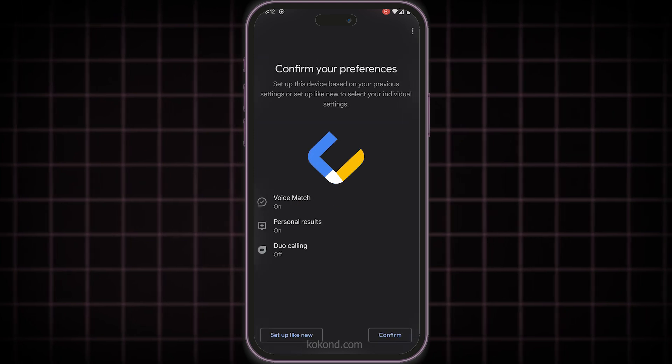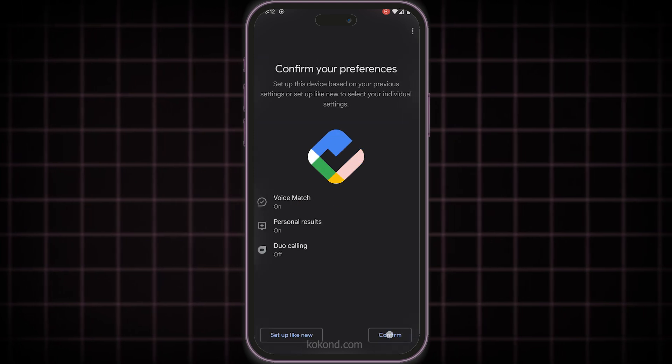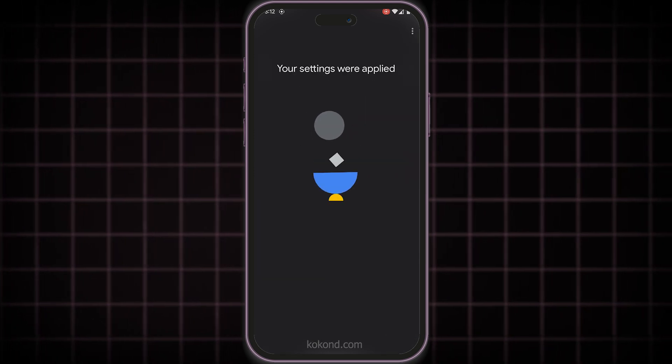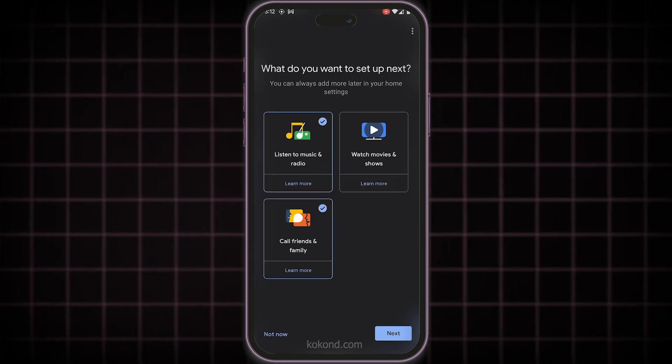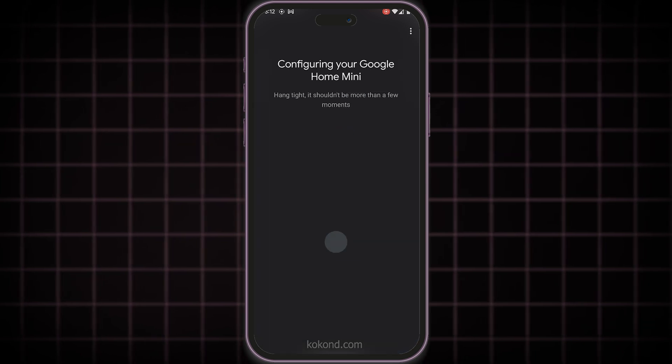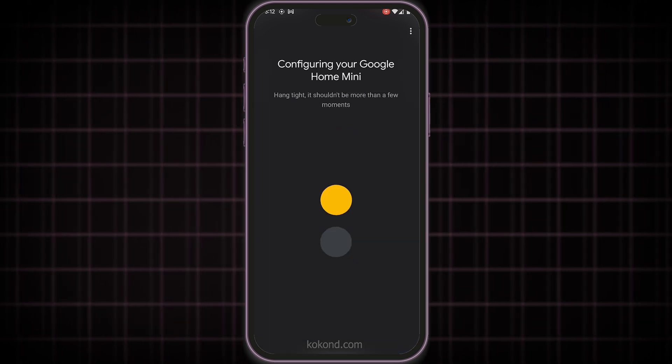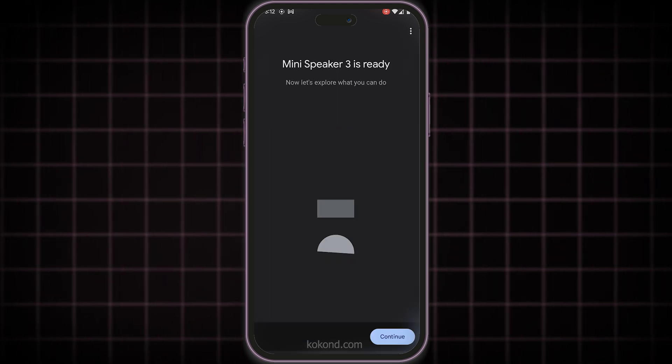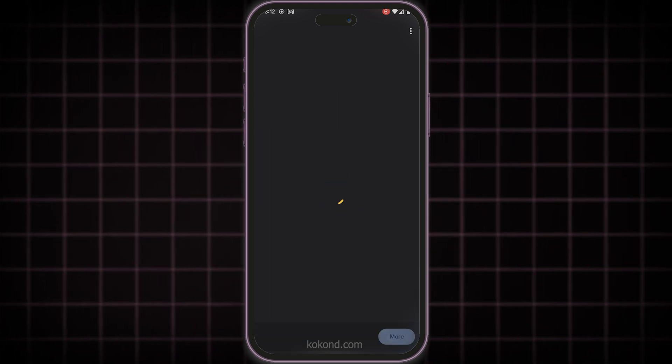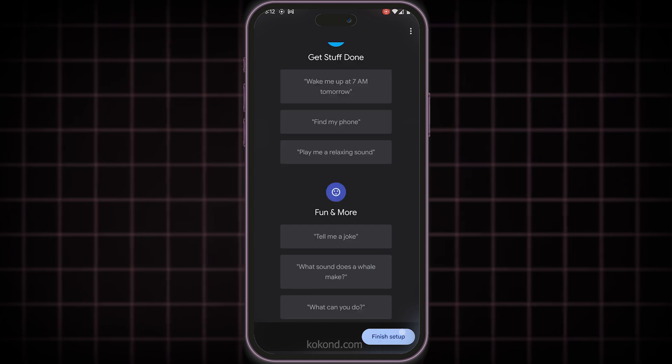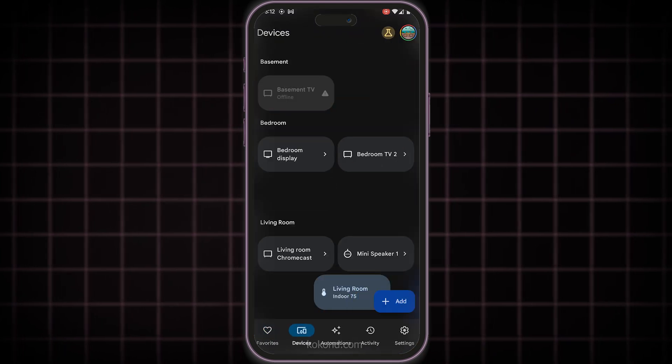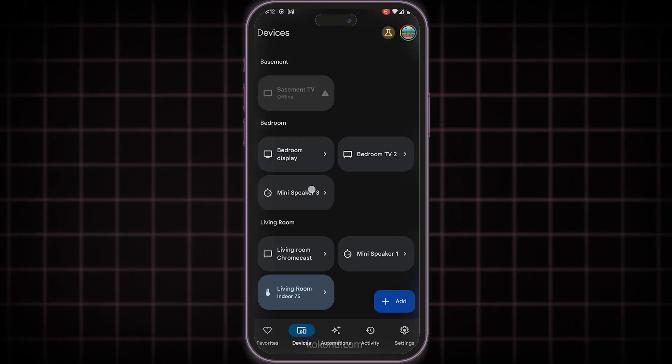Success! You should see a confirmation message indicating your Nest Mini is connected to your mobile hotspot network. Your Nest Mini is now ready to use with your mobile hotspot. You can enjoy music, control smart home devices, and access Google Assistant features, even without a traditional Wi-Fi connection.